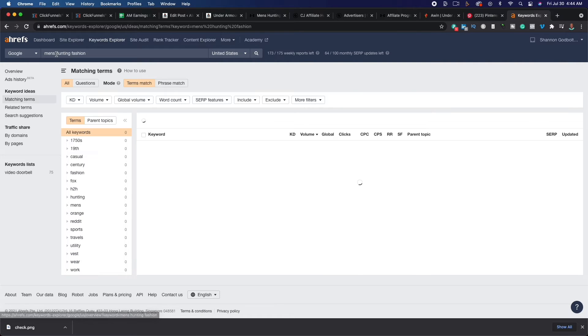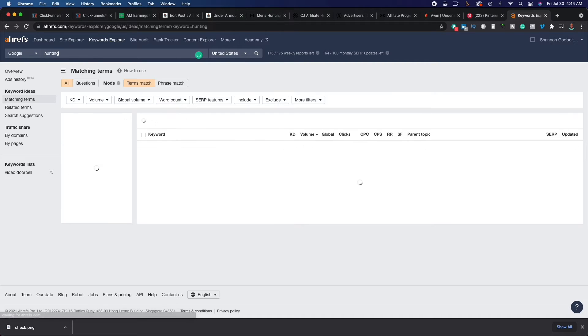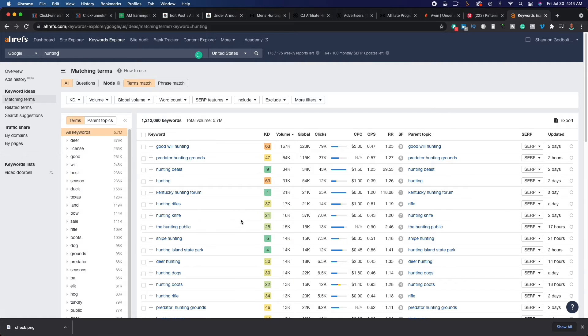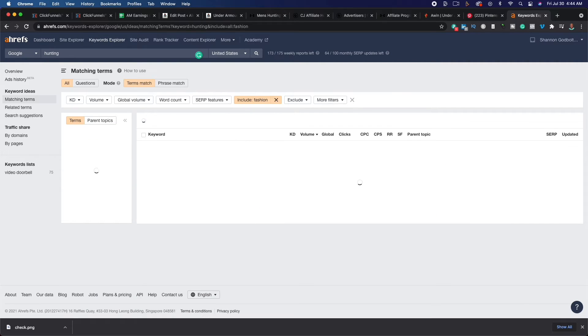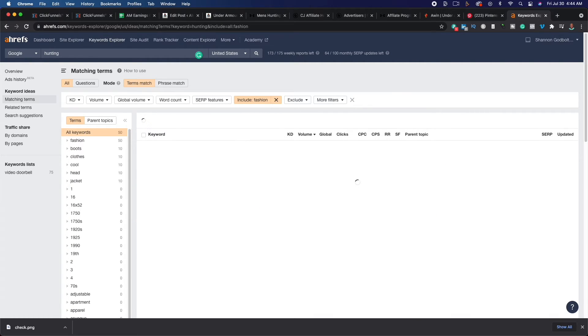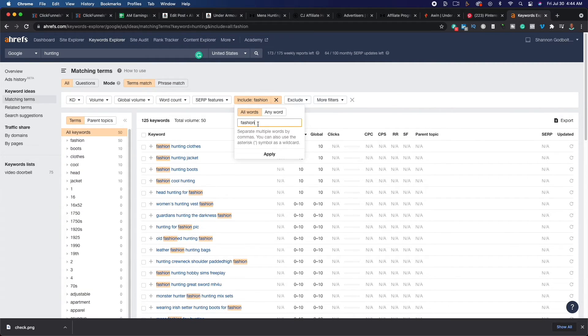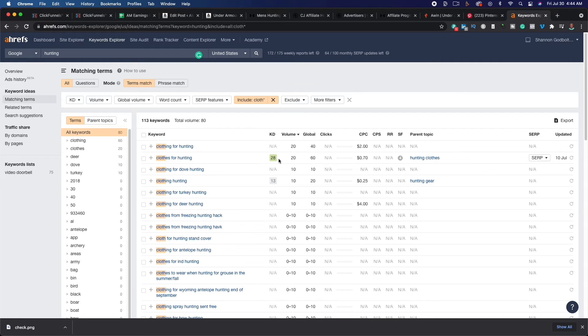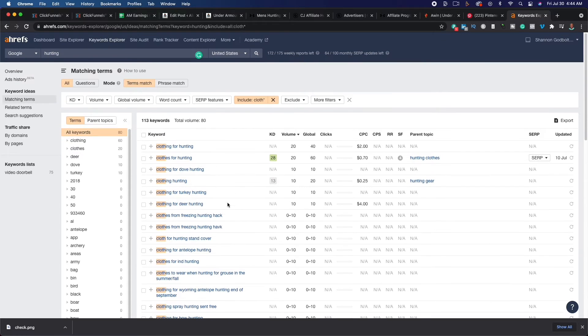We'll say men's hunting. I'm going to do, let's just do hunting. We'll do hunting. It's going to say that it's really competitive, but we're going to look at like fashion. So we'll include fashion or clothes depending. So let's see here. It looks like a few people will say clothes. And I'm going to put cloth with an asterisk because it's going to return everything that has some sort of derivative of cloth. Clothing for hunting, hunting.